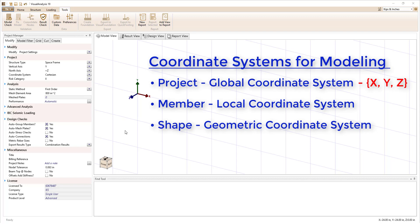In visual analysis, the global coordinates are represented with uppercase letters for X, Y, and Z, whereas the local coordinates are always represented with lowercase letters for X, Y, and Z.